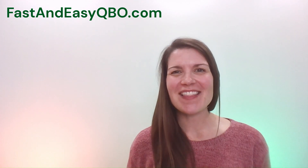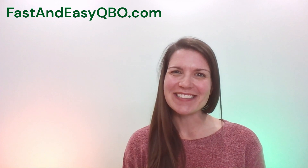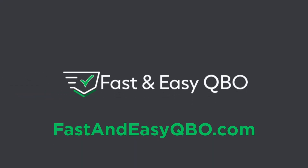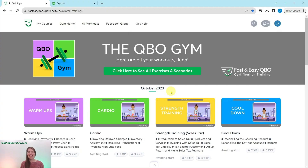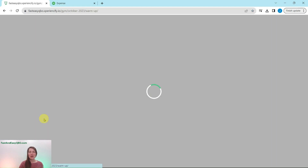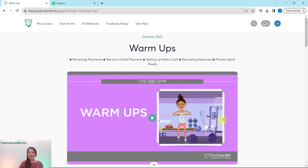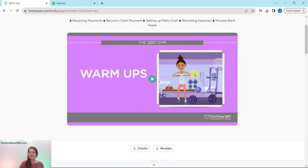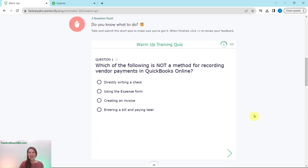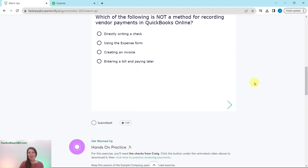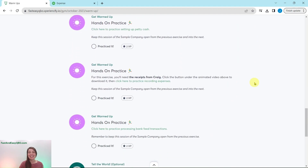Let's get practicing in QuickBooks Online. Grab the link below in the description so you can follow along. Here we are in the QBO Gym, a place with numerous exercises that simulate real-life scenarios you may encounter as a bookkeeper. Every single month we come out with new exercises, broken down into four different sections.